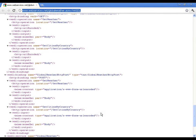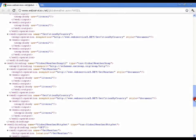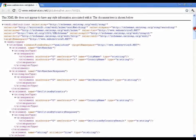Now we are going to see how to use a web service which takes the country name and returns all the cities of that country. Here we are not going to create the web service — we are going to use an existing web service. For this you need an internet connection, and the service we are going to use is webservicex.net/globalweather.asmx. We need WSDL, so this is the WSDL for that particular web service.